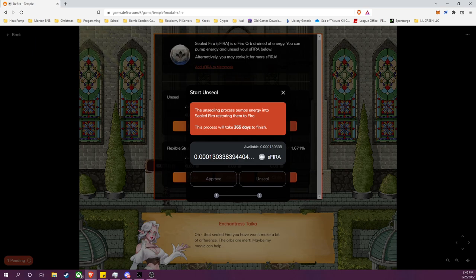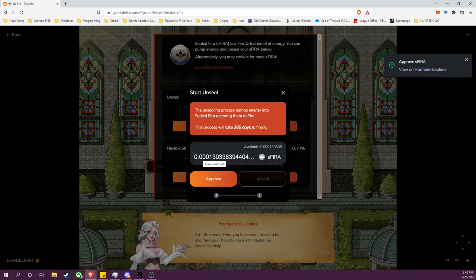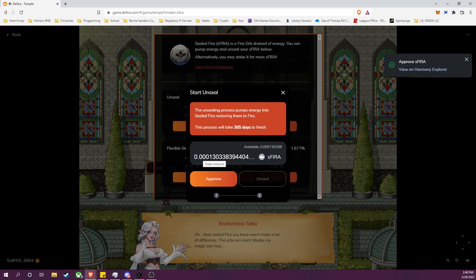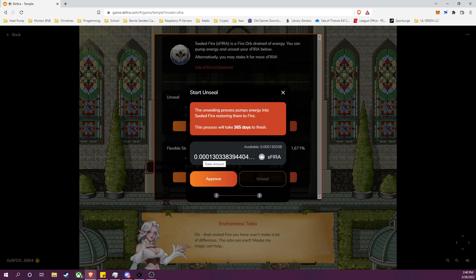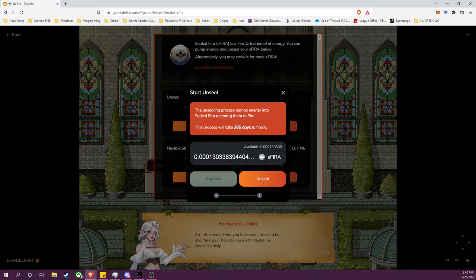And once this approves, I will go ahead and I will unseal them. So I will start the timer which is attached to the amount I am depositing here. So you'll see it's 0.00001 and some change sFIRA, and I will unseal that, meaning it'll start a timer that is 365 days from when I confirm and the transaction goes through.